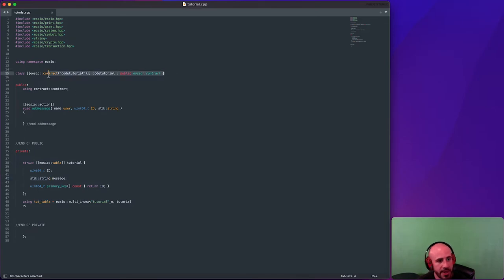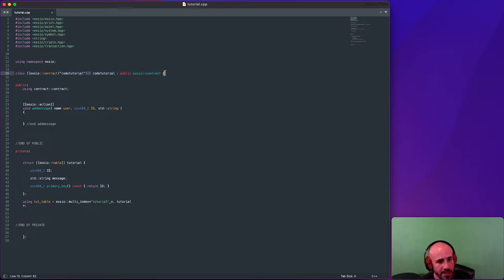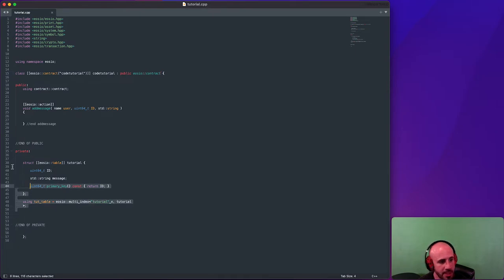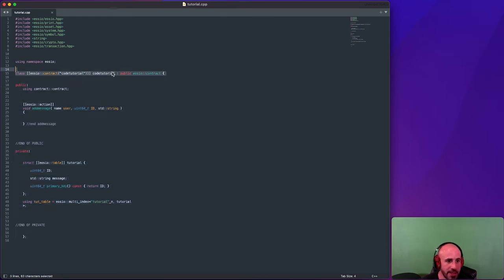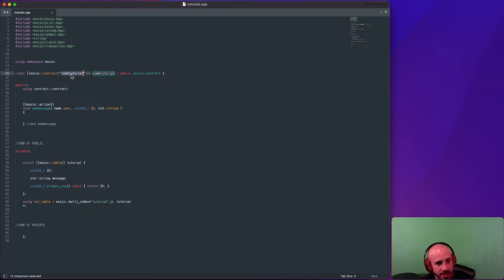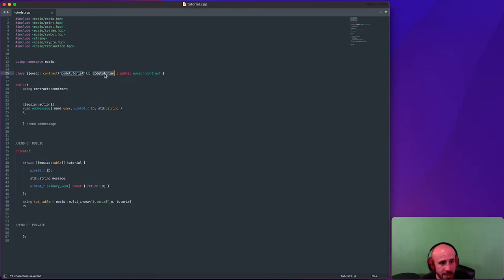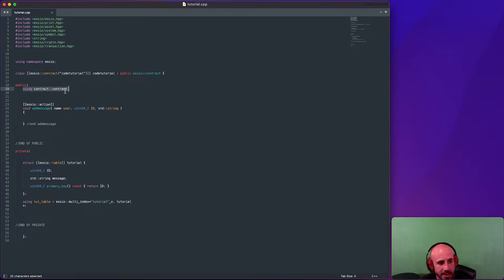Next, we're basically defining our contract class. Everything inside of it for the rest of our contract is down here within that class. Basically, just copy and paste this line and change the word 'code_tutorial' to whatever you want to call your contract — do it here and also in this other spot right here. Once you do that, the rest of your contract will actually work. Now that we've defined our contract class, we're going to say 'using contract.'